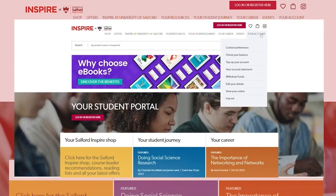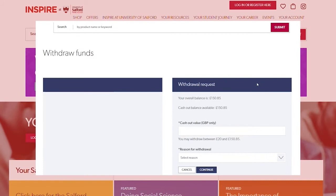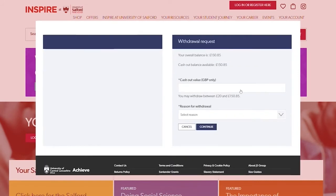Once logged in, click your account and then select withdraw funds from the drop down menu. Now you need to enter the amount you wish to withdraw and select your reason for withdrawal.